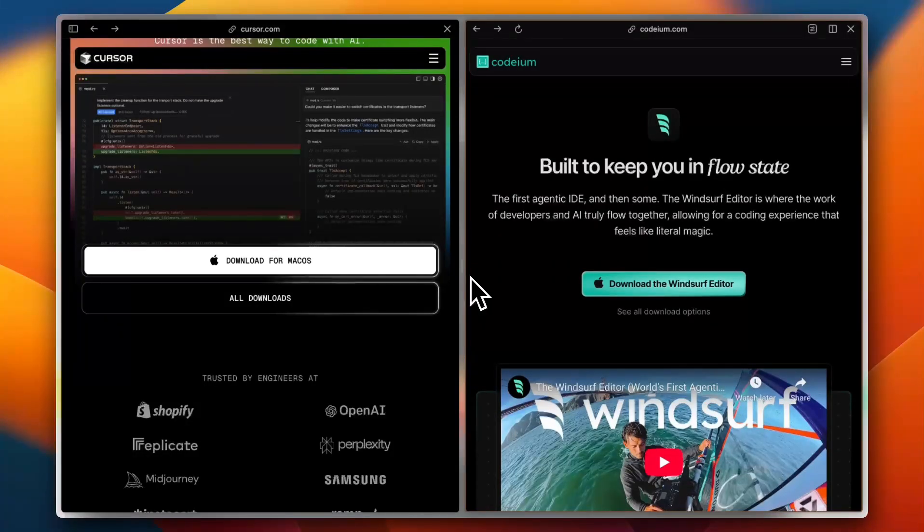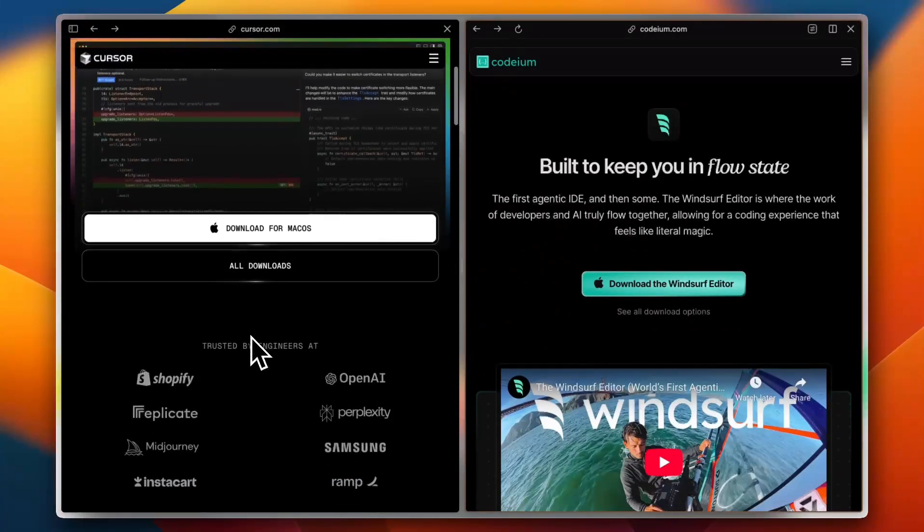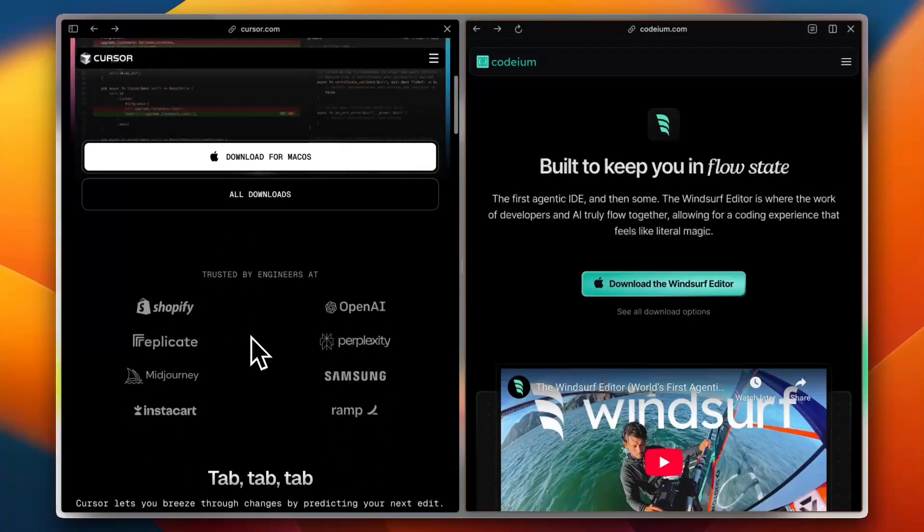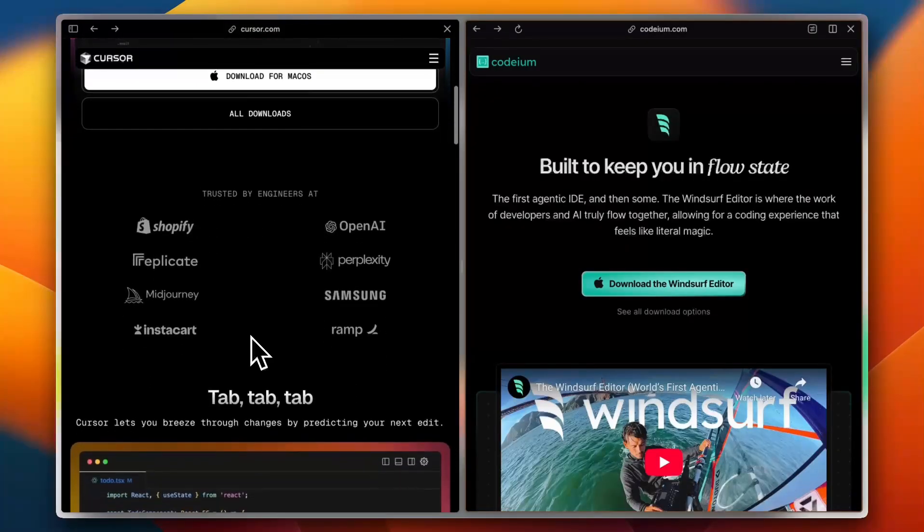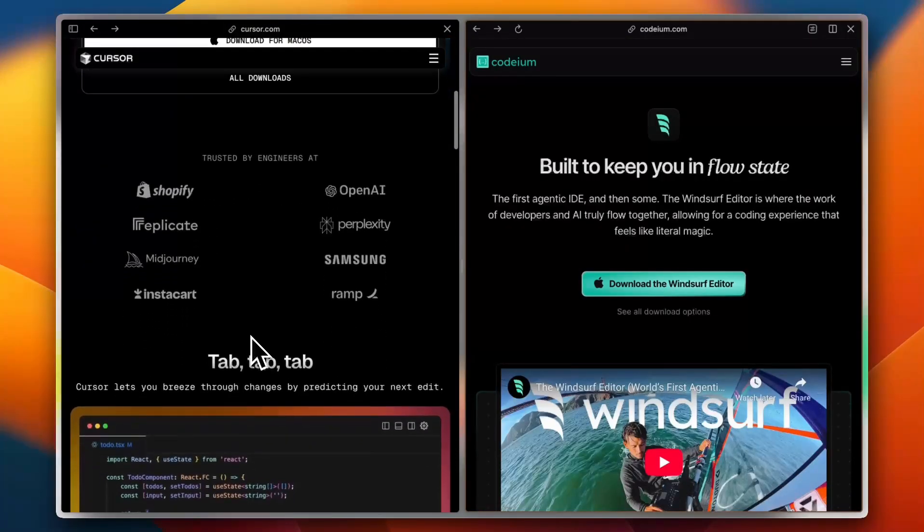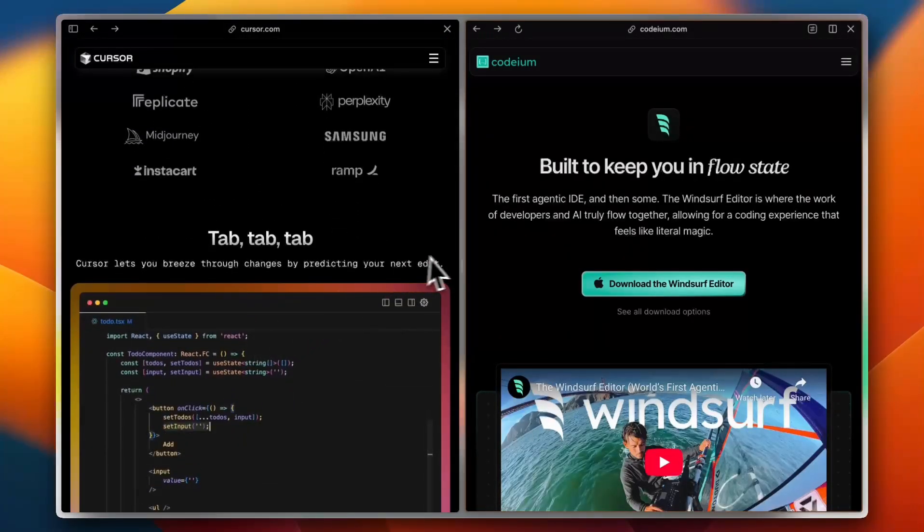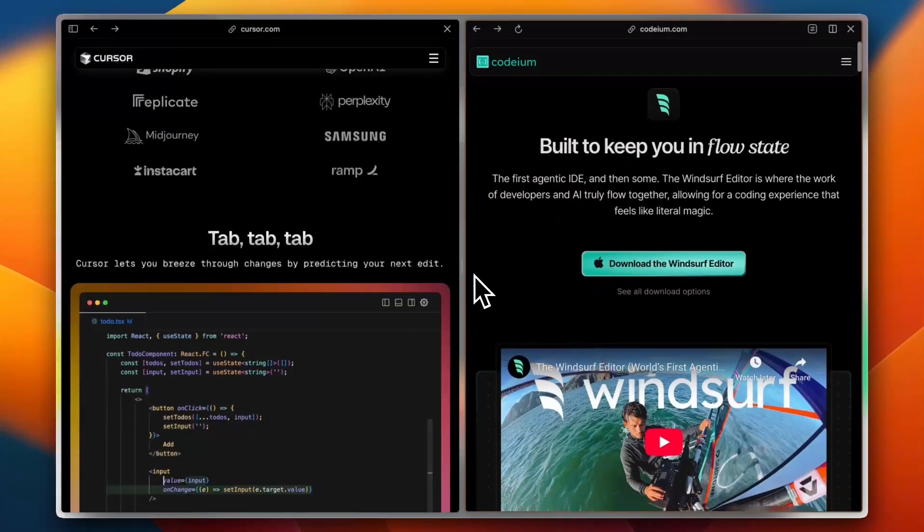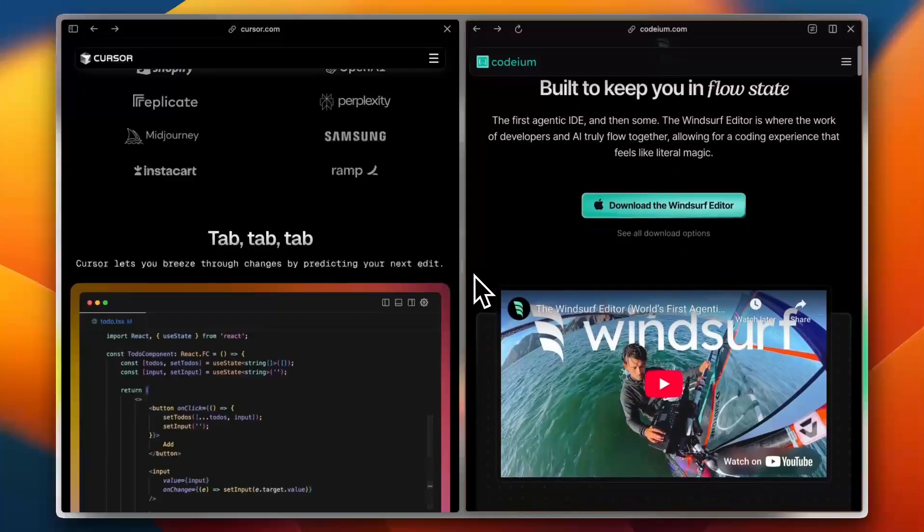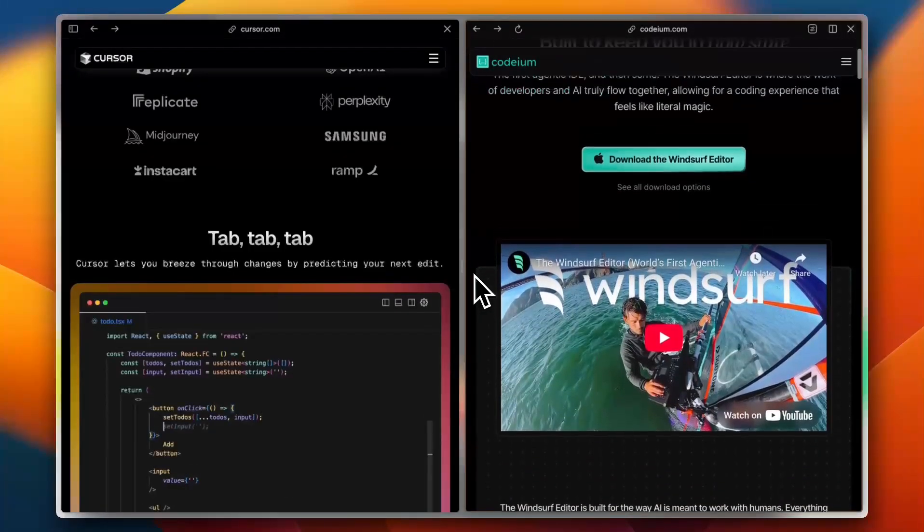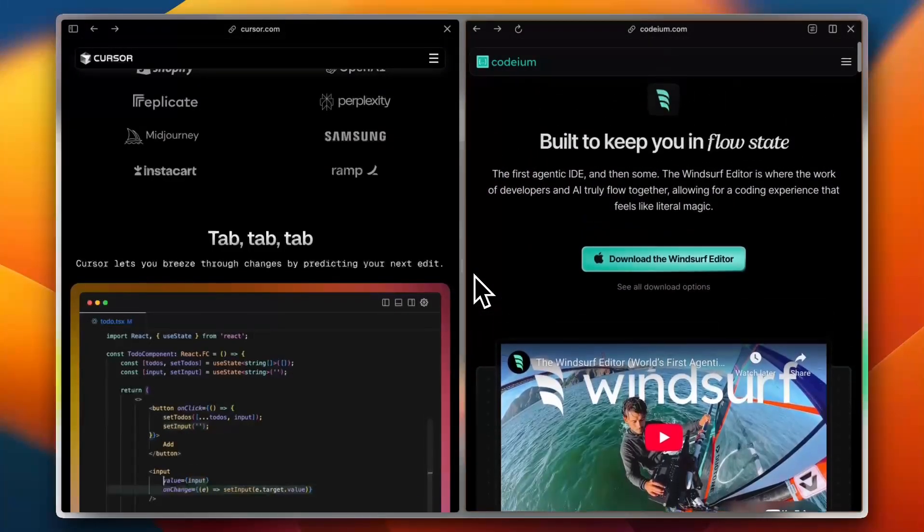Now for ease of use. Cursor is great for solo developers who love working in a familiar coding environment with AI enhancement. While Windsurf is better for teams needing smooth collaboration with AI-powered insights.